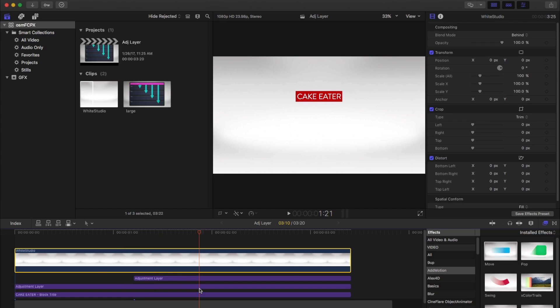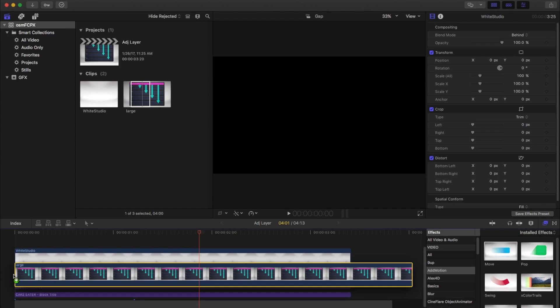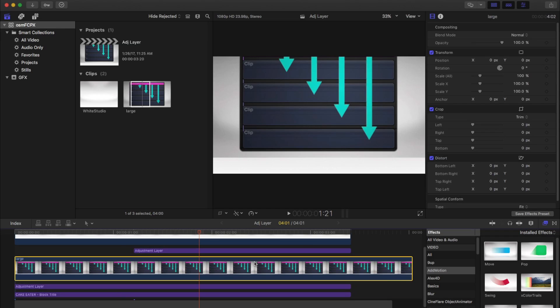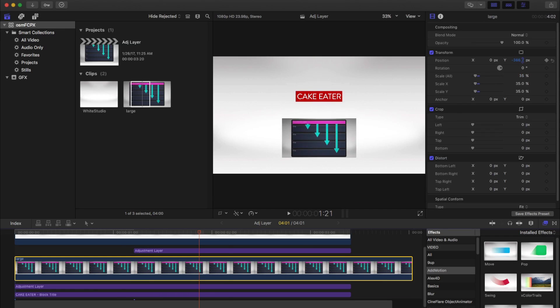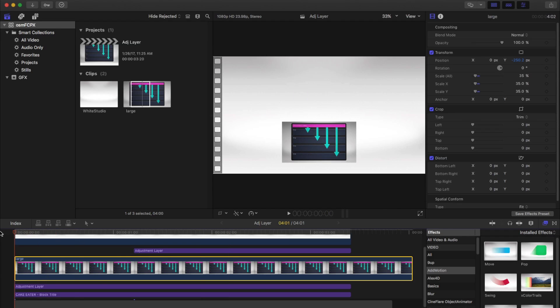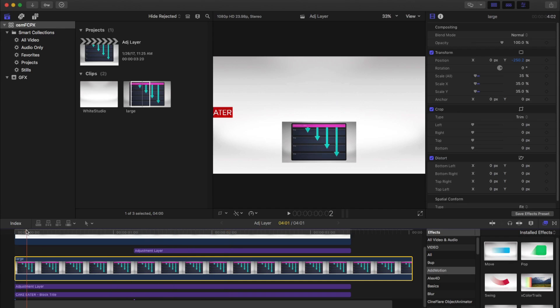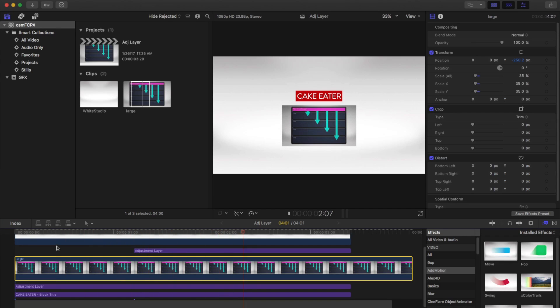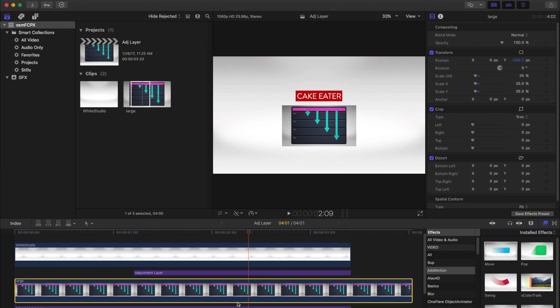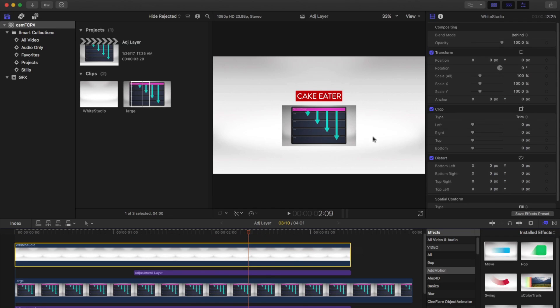So now if we put a graphic in as well, we can start to stack things. And the thumbnail graphic is only being affected by the adjustment layer that's above it, and the title is being affected by both of them. And the background is unaffected, because it's above everything, but we have set its blend mode to behind.